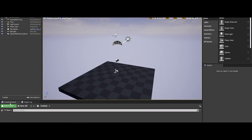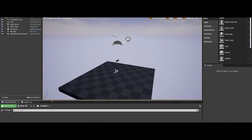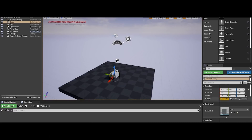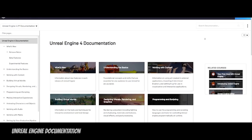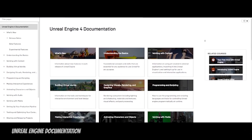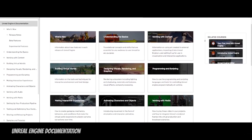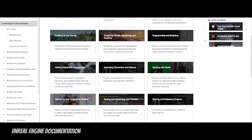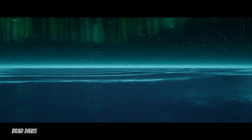You'll also notice there are quite a few menus in Unreal, but the main UI elements to get used to are the content browser, world outliner, details panel, and the place actors panel. The best place to learn about the UI is from the Unreal Engine documentation on Epic's website.